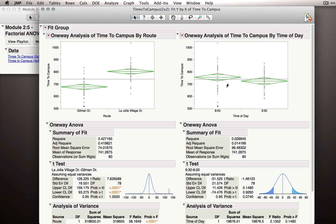These are the marginal, or overall, effects of each of these factors, ignoring the other.